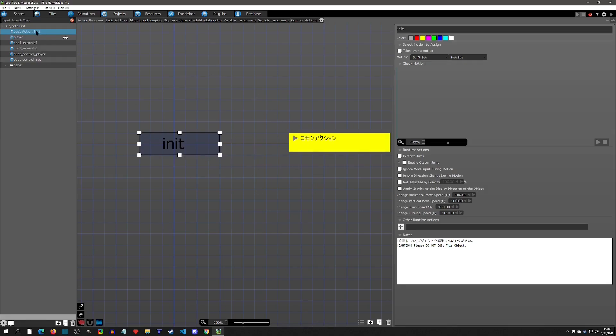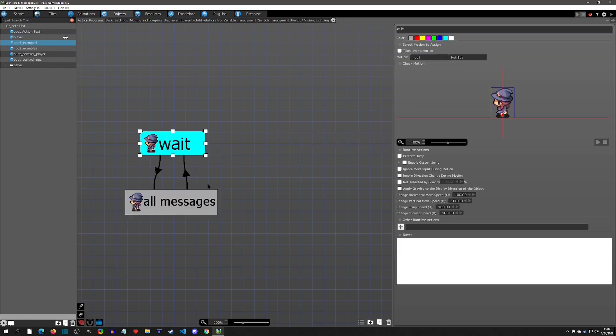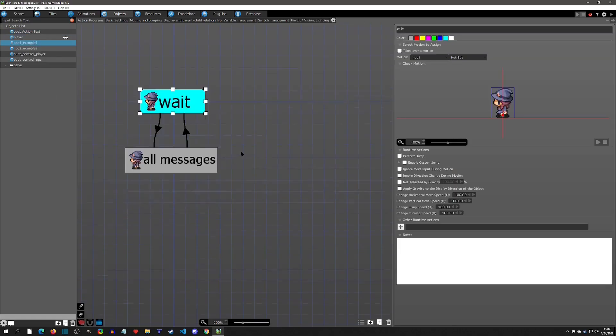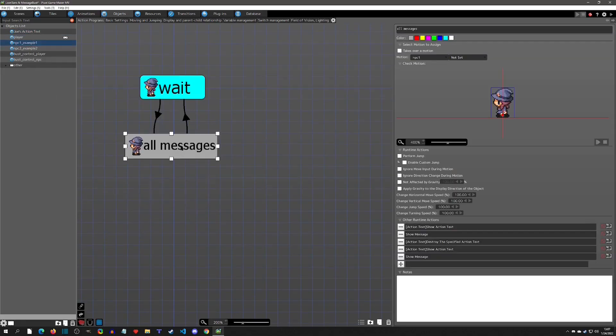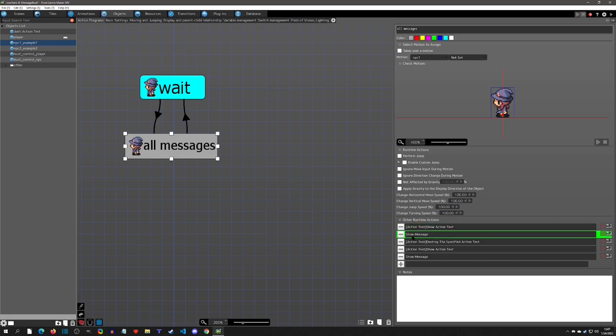You can rename this object, just don't do anything inside the object, but you can totally rename it. Now in the NPC here, you'll see that in the show messages here, what we do is we can now show an action text.